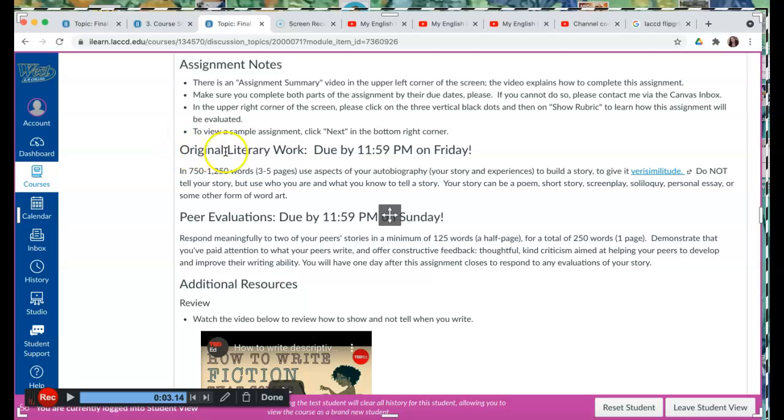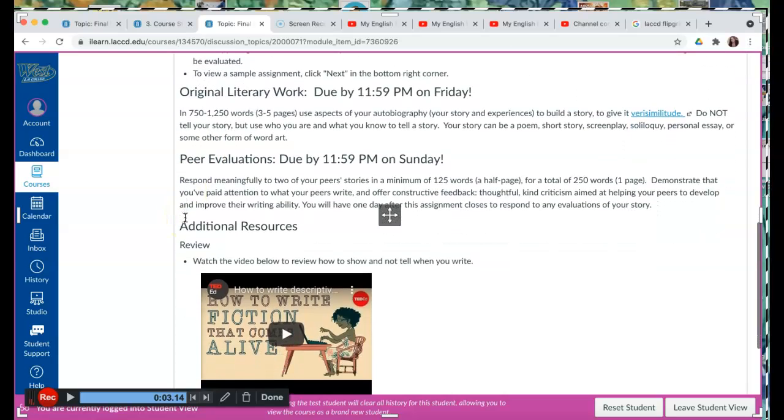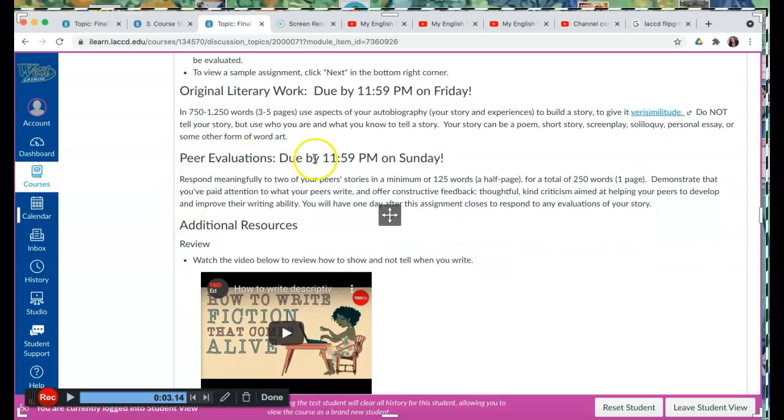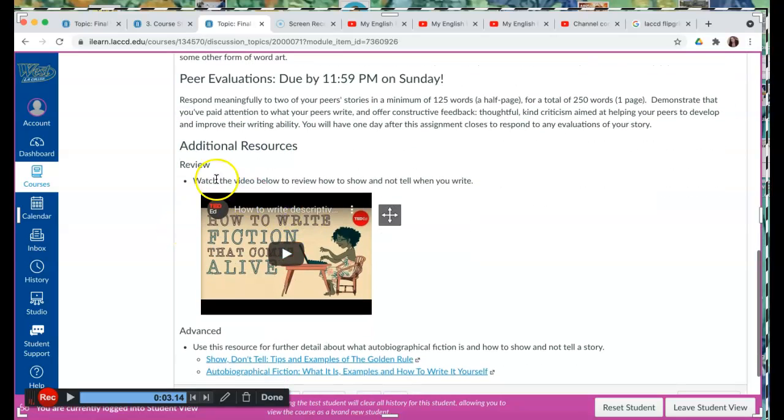We have an original literary work. It's due by 11:59 p.m. on Friday. We have pair evaluations. They are due by 11:59 p.m. on Sunday. And we have additional resources for this assignment.